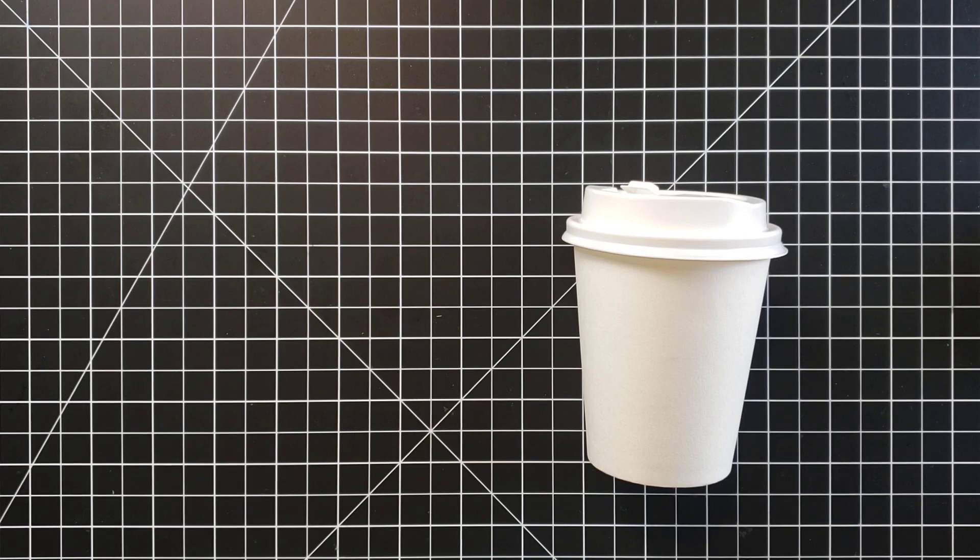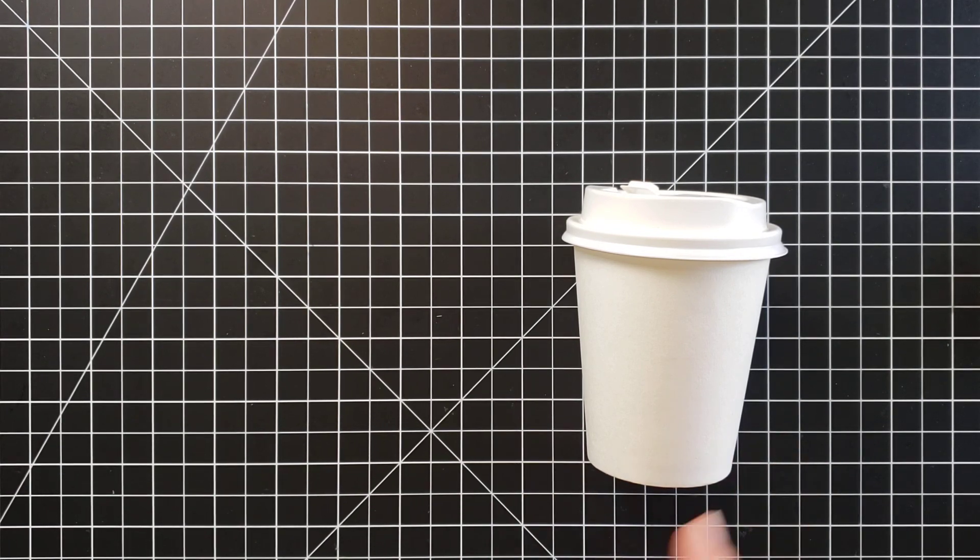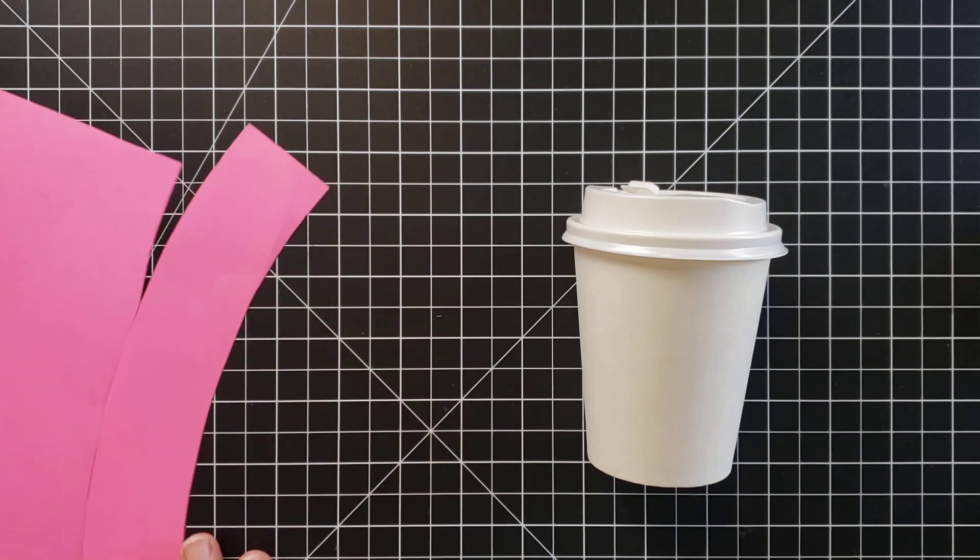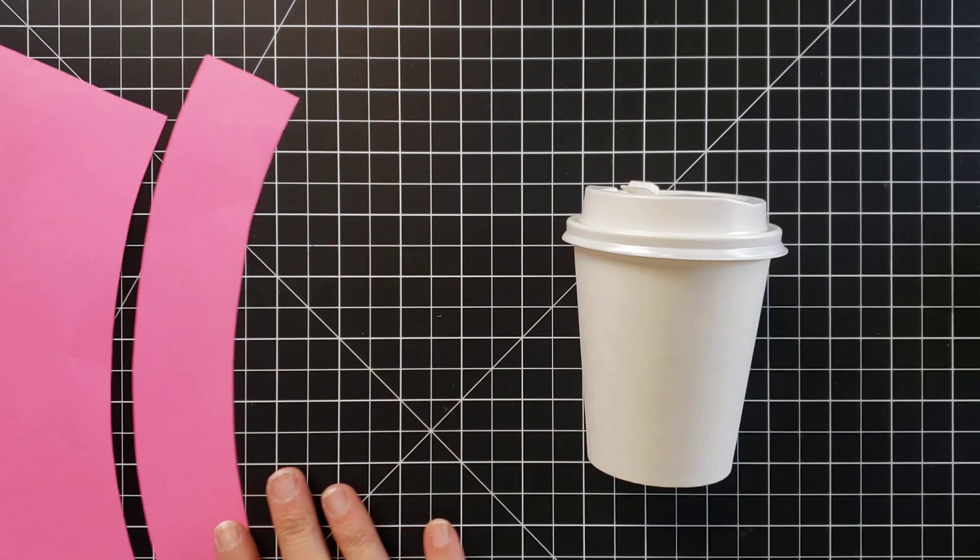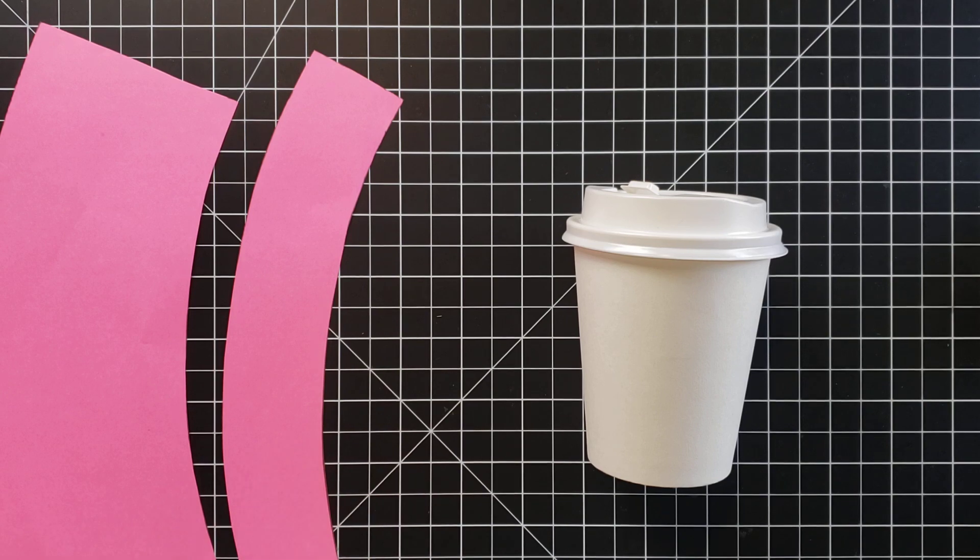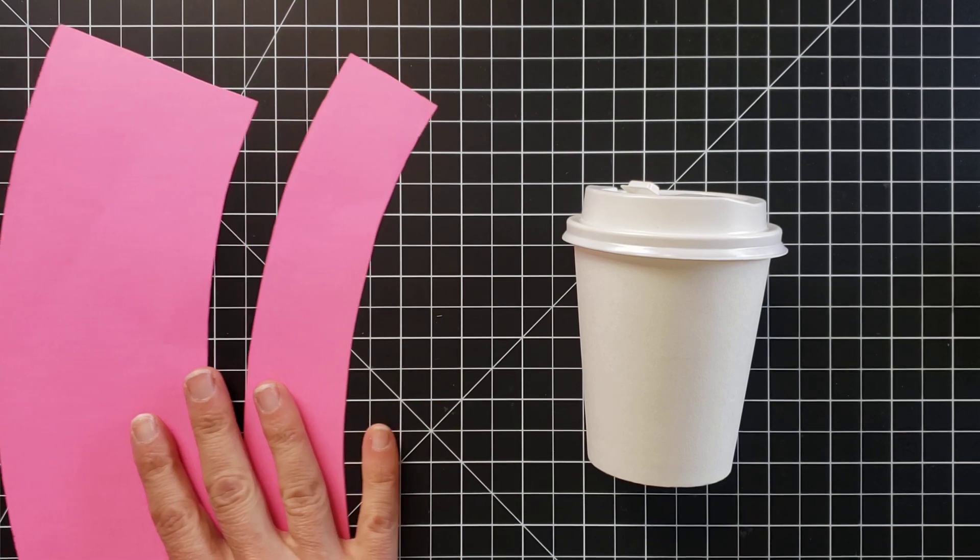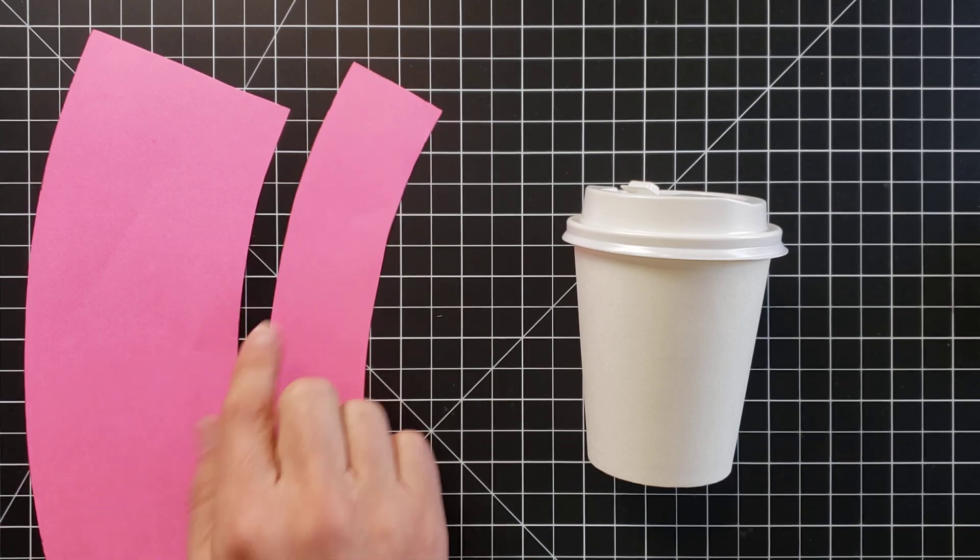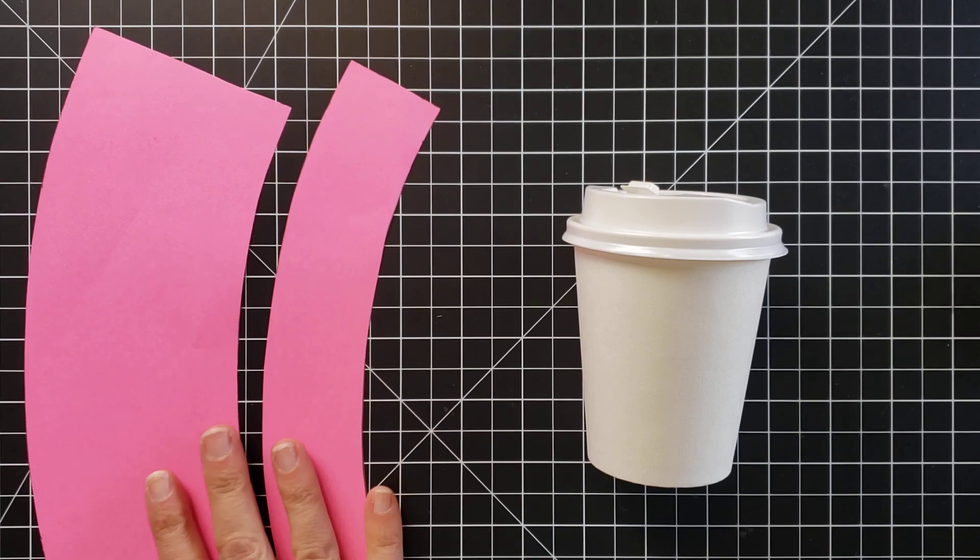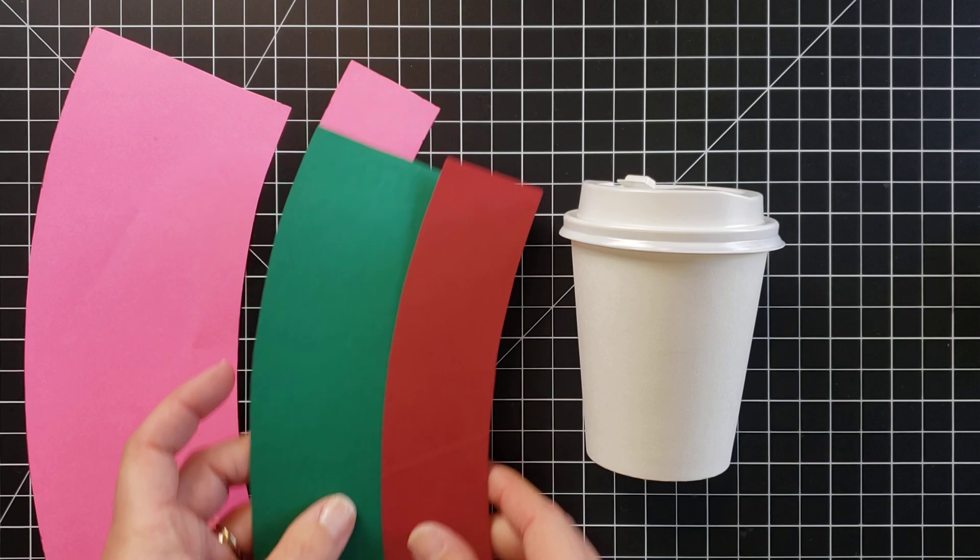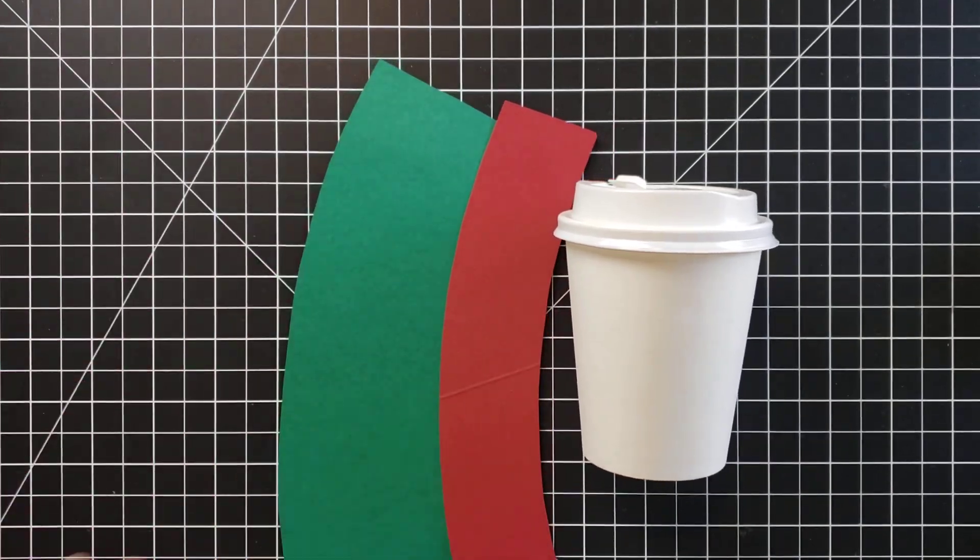So what you will need for this first is the template to cover the size of the coffee cup. In the video description, you can find a link to my blog and it's going to have the downloadable template that you can print off, cut out, and then trace around for the pieces you will cover your coffee cups with.